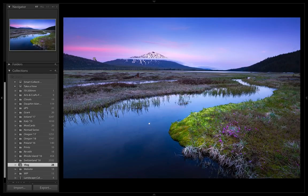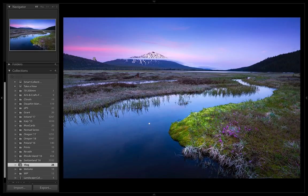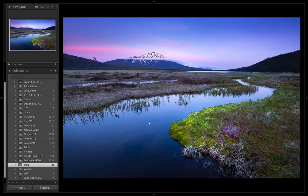This first image is of Mount Bachelor from the Cascade Lakes just outside Bend, Oregon. Now, the three things we're looking for in an image are composition, shapes, and lighting. So let's start with composition.